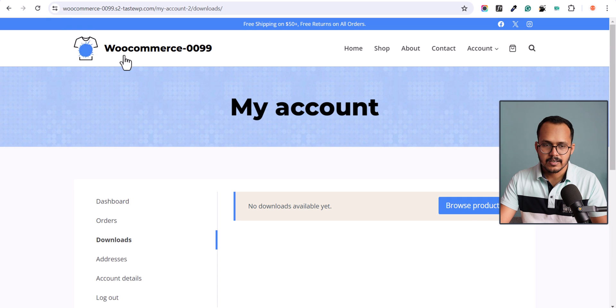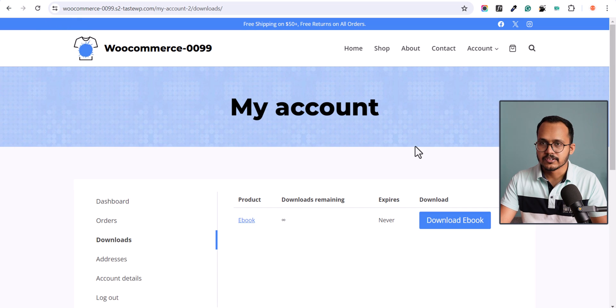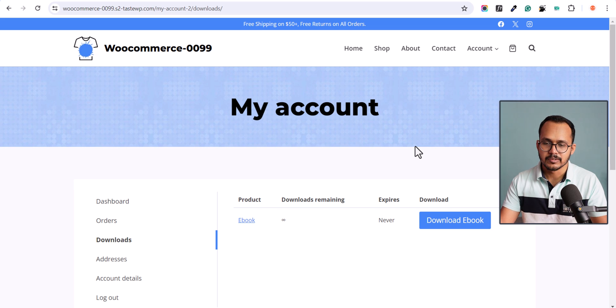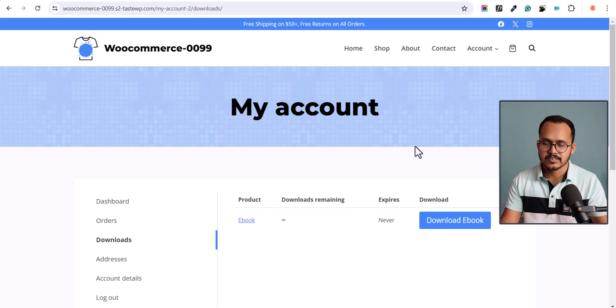Let's go to the customer account and refresh this page. As you can see, now I get the option to download the ebook. But if you want to do this process automatically, you can use a script.